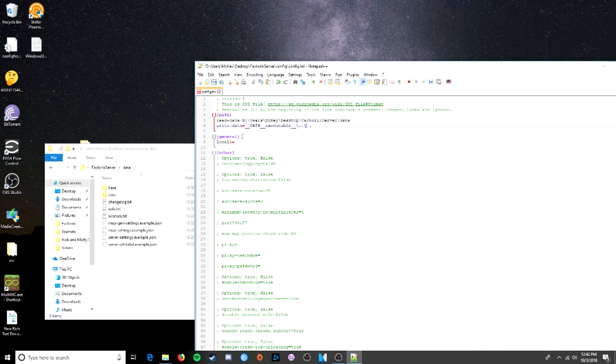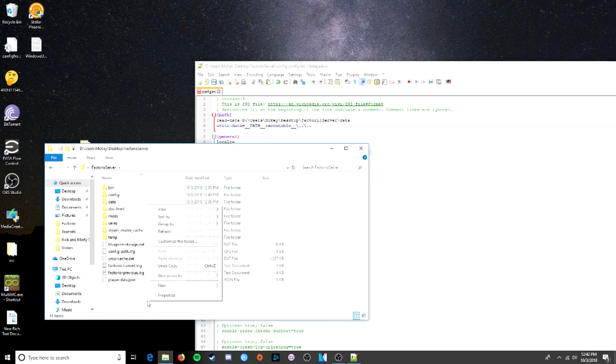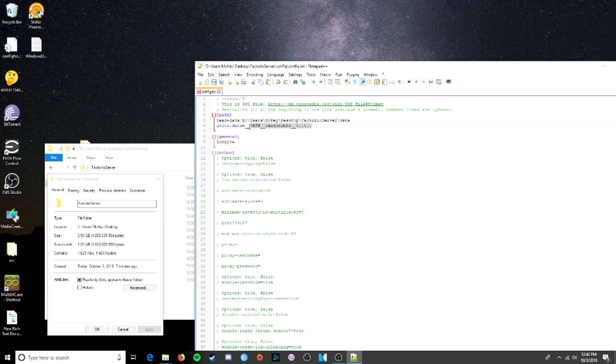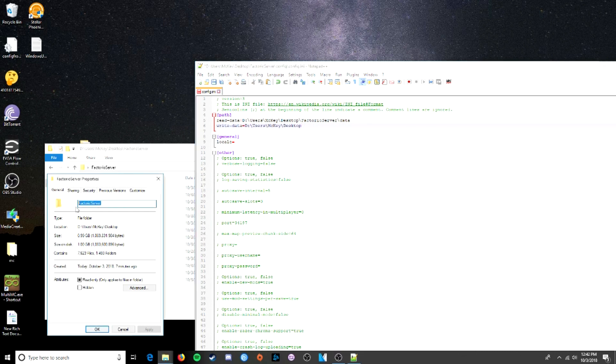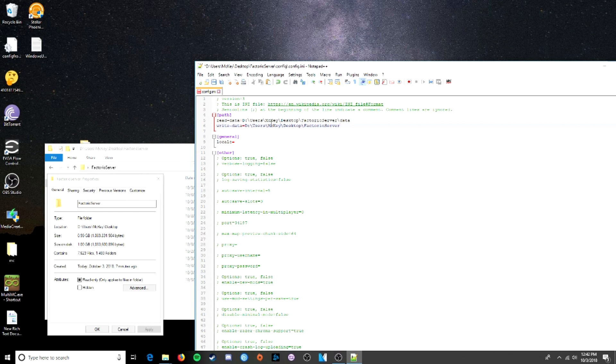Write data. This is where the game is going to write data to. And we want that to be this main Factorio server. This is going to be our server folder, is where we're going to be writing to. So, we'll go to properties, and same thing. We'll copy that. We'll paste it right here. And we want to add the name of the folder on there yet. I did it up here with data. I snuck it in there. So we'll copy that. Factorio server. Perfect.